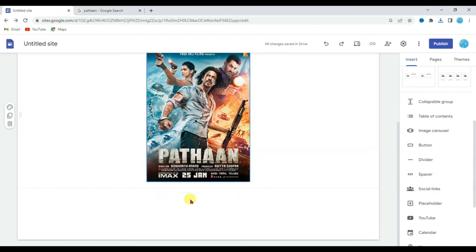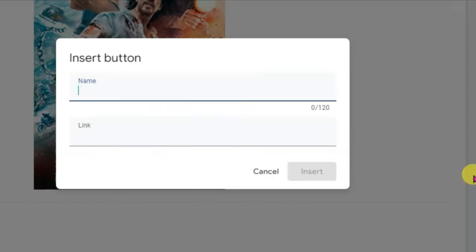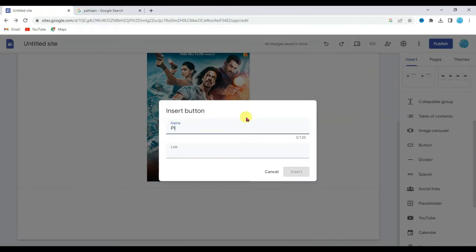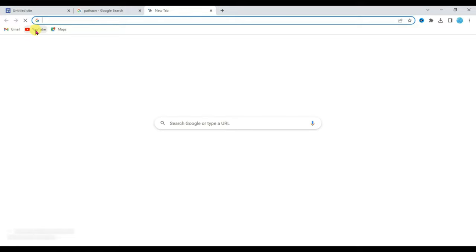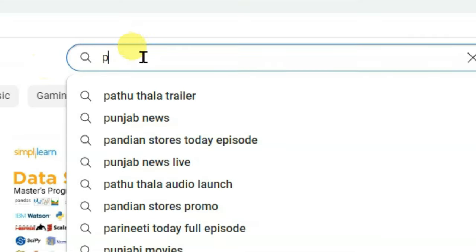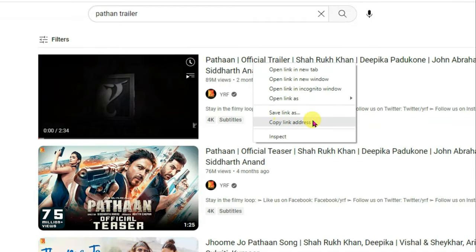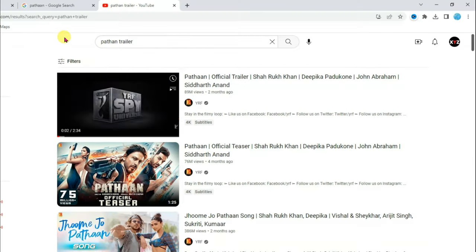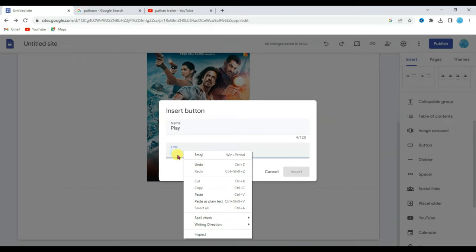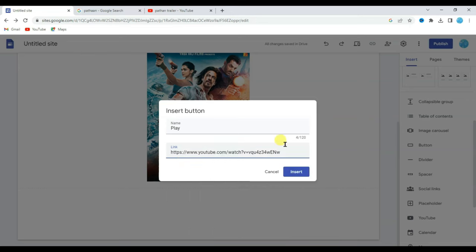Now scroll down below. I'm going to add a play button here. Type here the button name: "Play". Now open a new tab and search for youtube.com. Search here for the Pathan movie trailer. Now right-click here, click on copy link address. Now go to your Google Site, paste that link here, and click on the insert button.